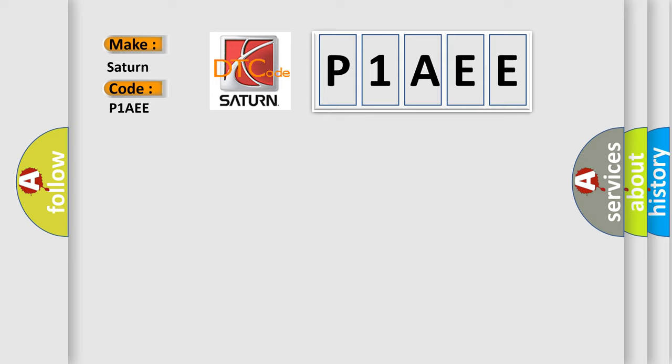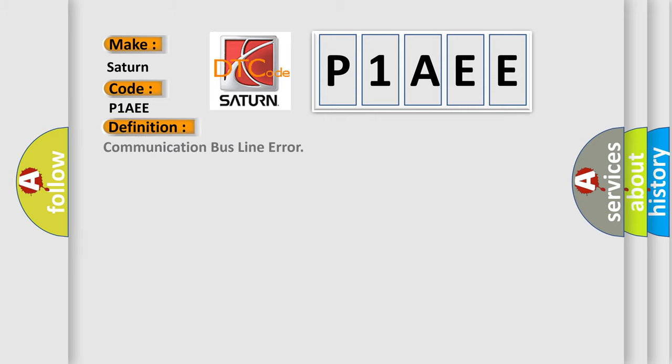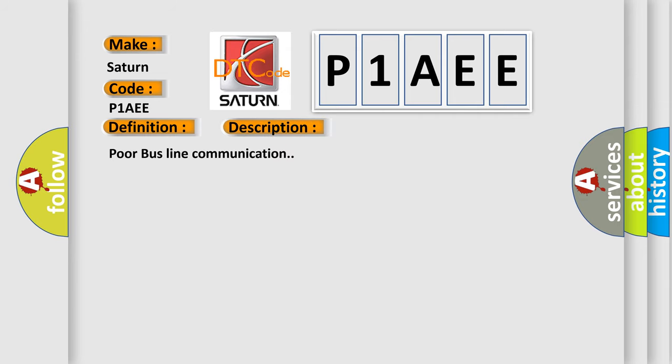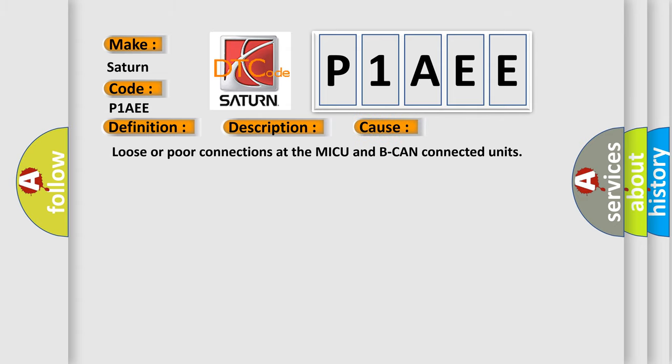The basic definition is communication bus line error. And now this is a short description of this DTC code: Poor bus line communication. This diagnostic error occurs most often in these cases: Loose or poor connections at the MICU and BCAN connected units.